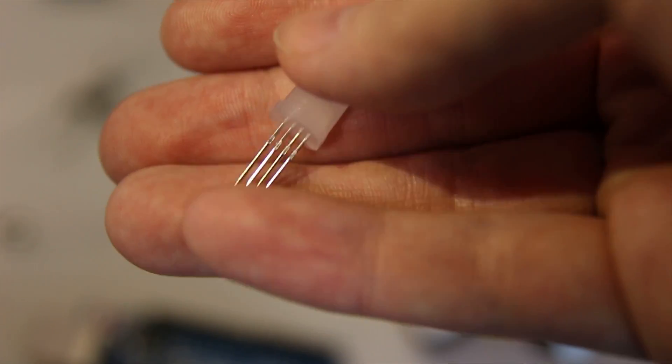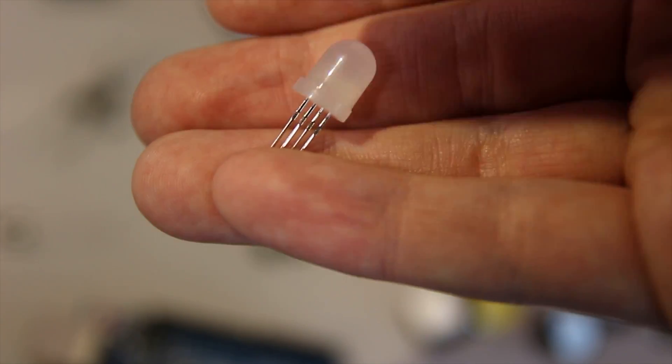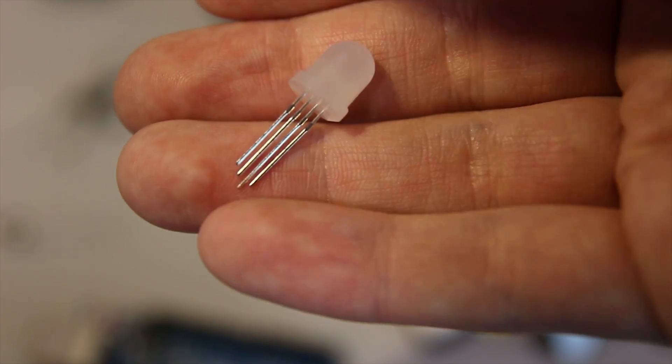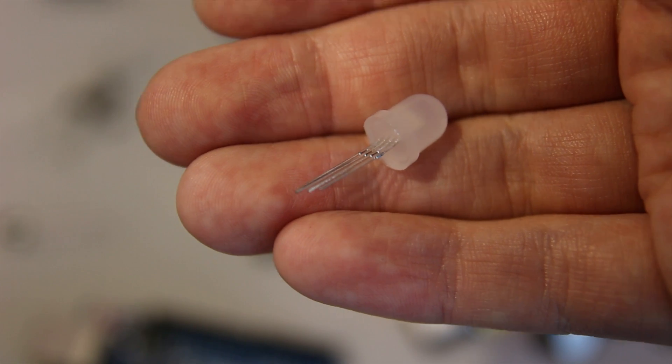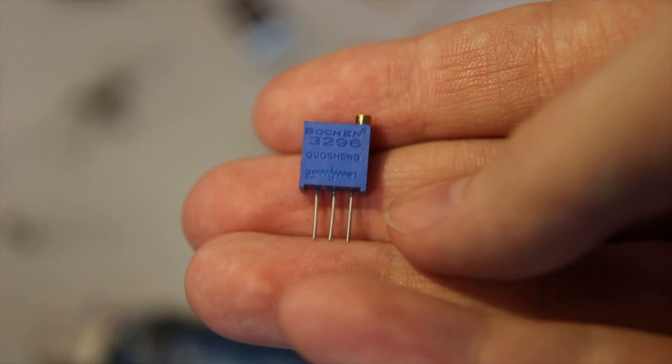Of course, we've got some RGB LEDs. There's actually two of these sort of big dome ones, so feel free to play around with those.